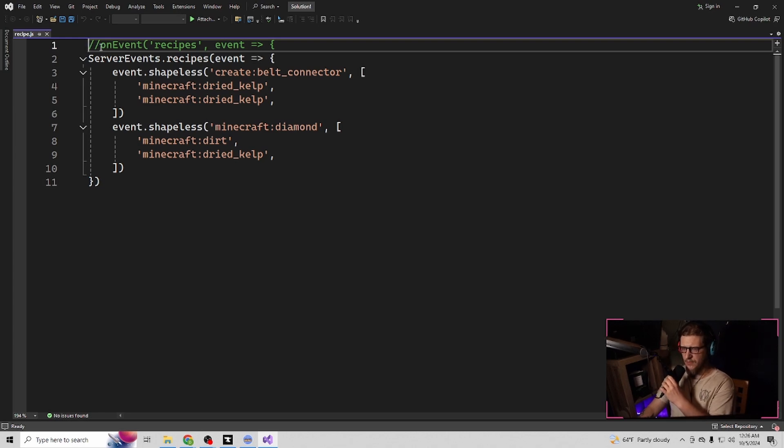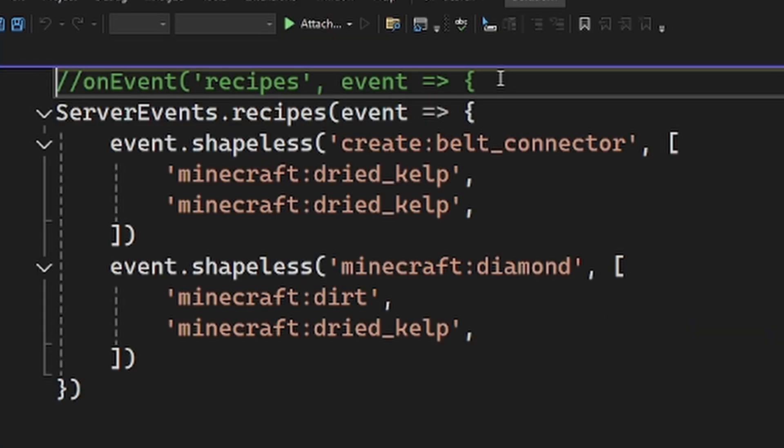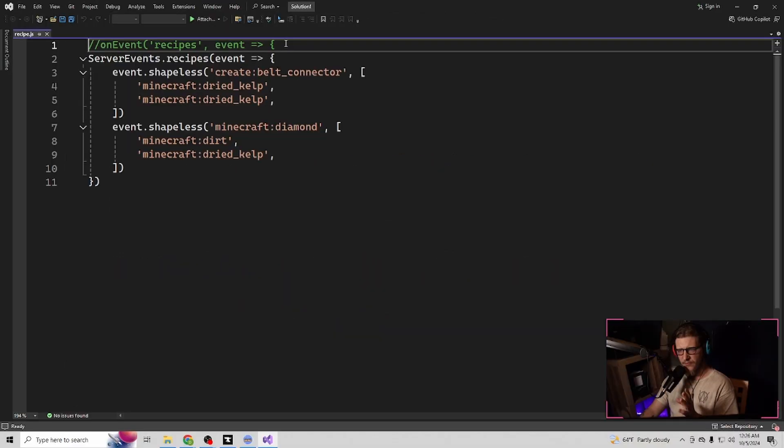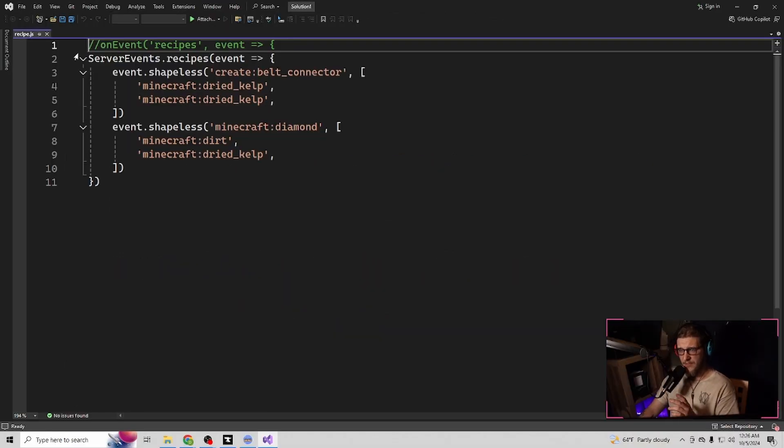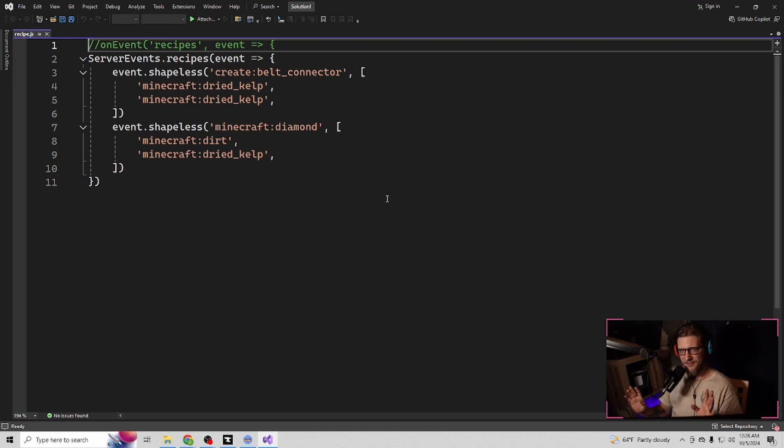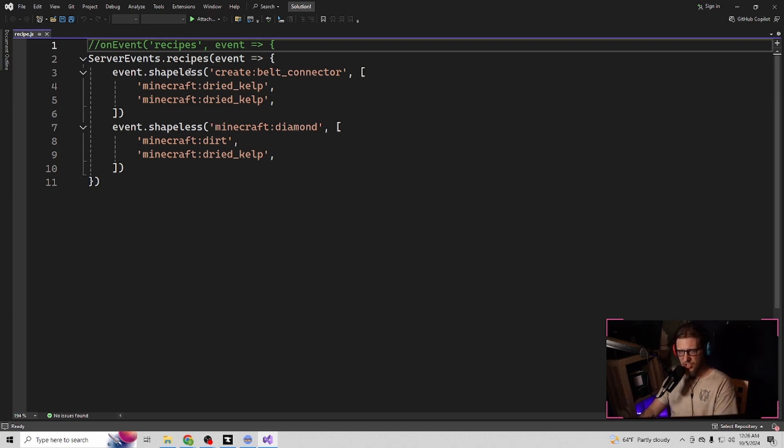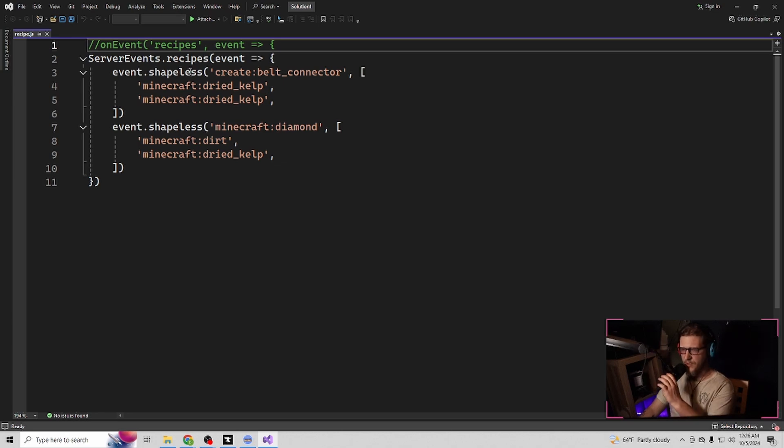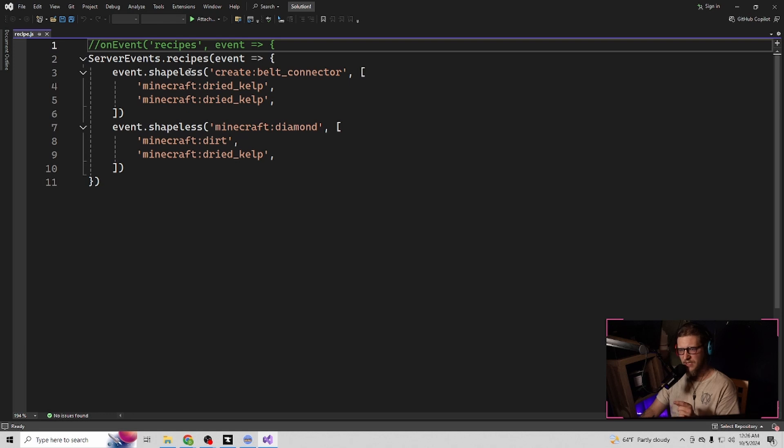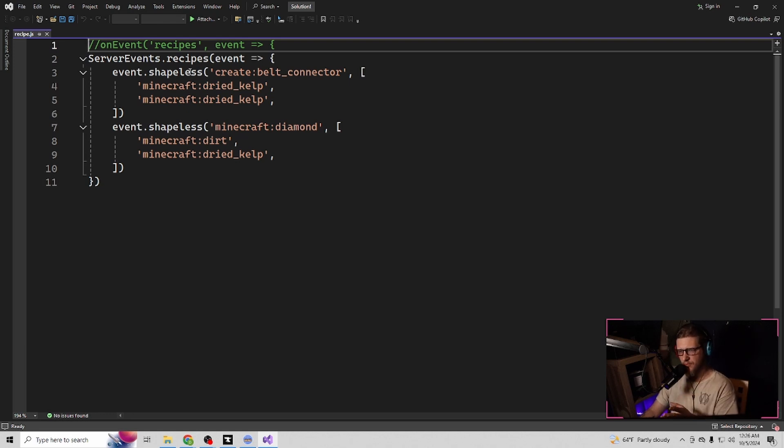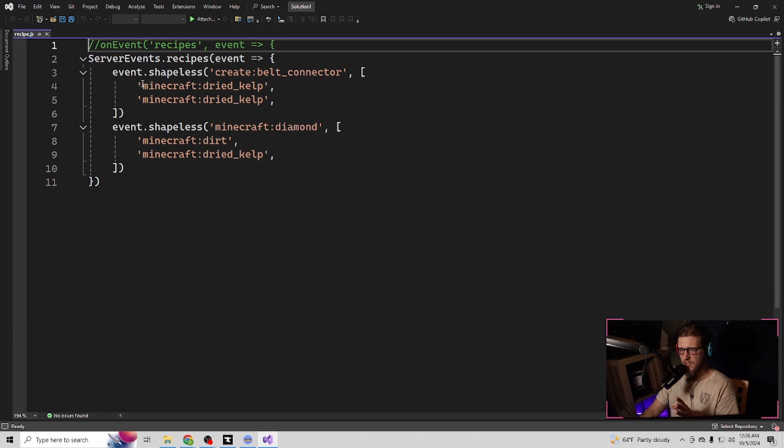Basically, you want to do the slash slash on event, and then this code right here. If you guys don't want to sit here and type it out, I will have it down below. Now, let me explain what this is. The event shapeless is what's telling Minecraft that this is a shapeless recipe. I haven't messed with it too much to make it to where it's a certain shape.